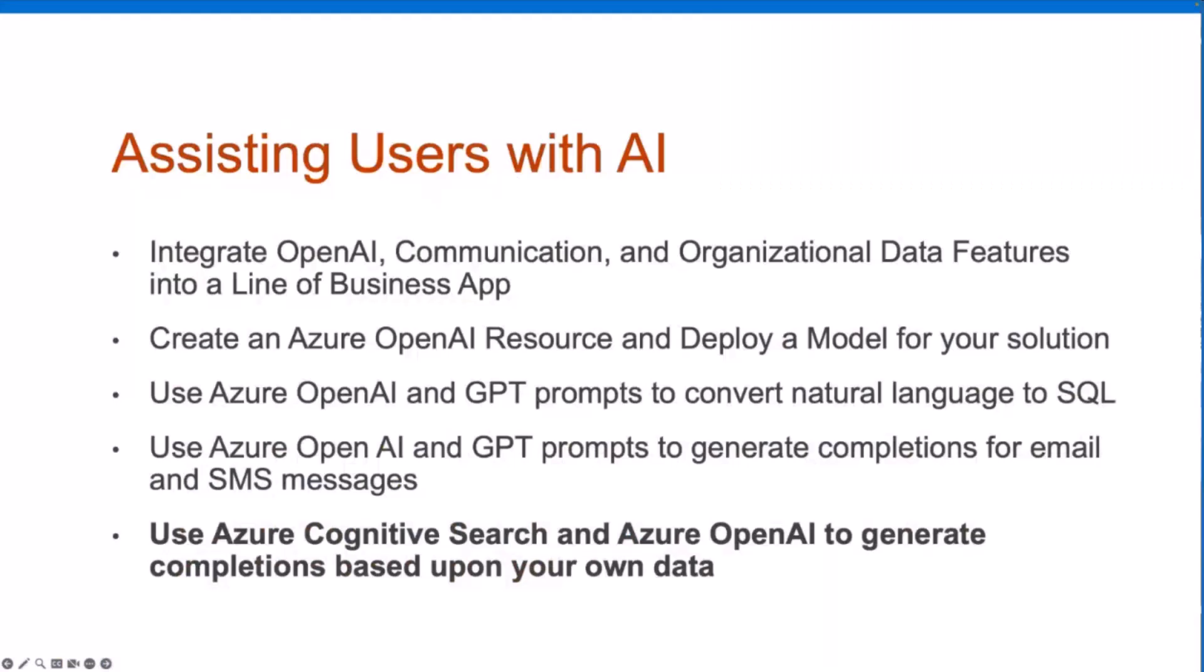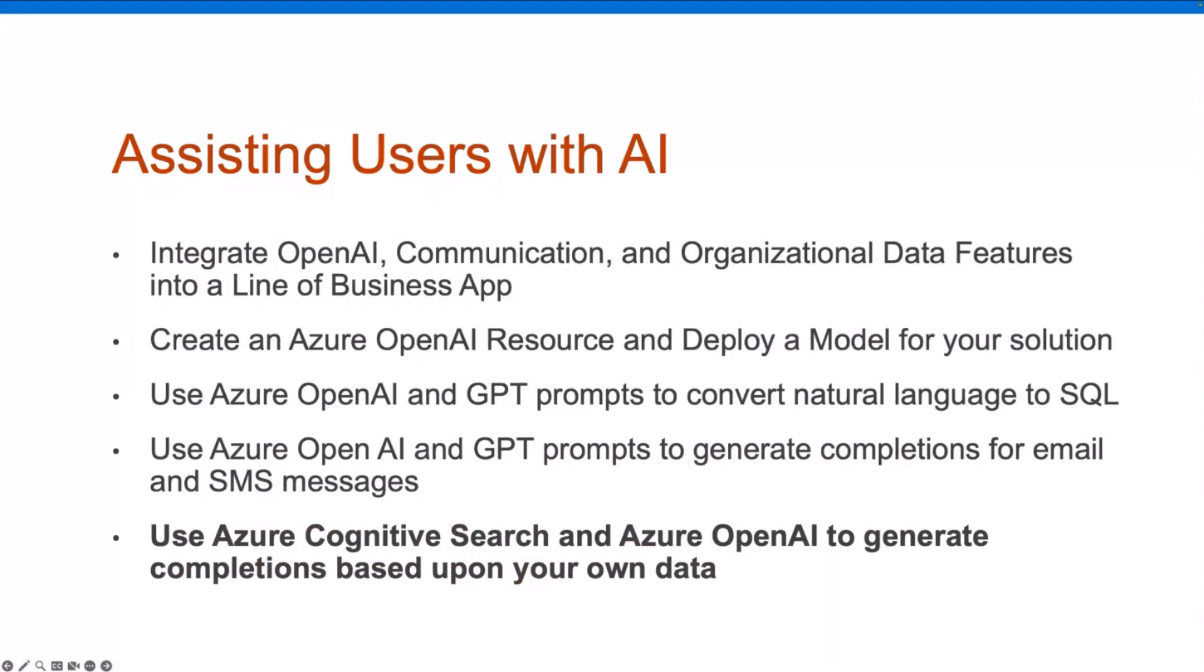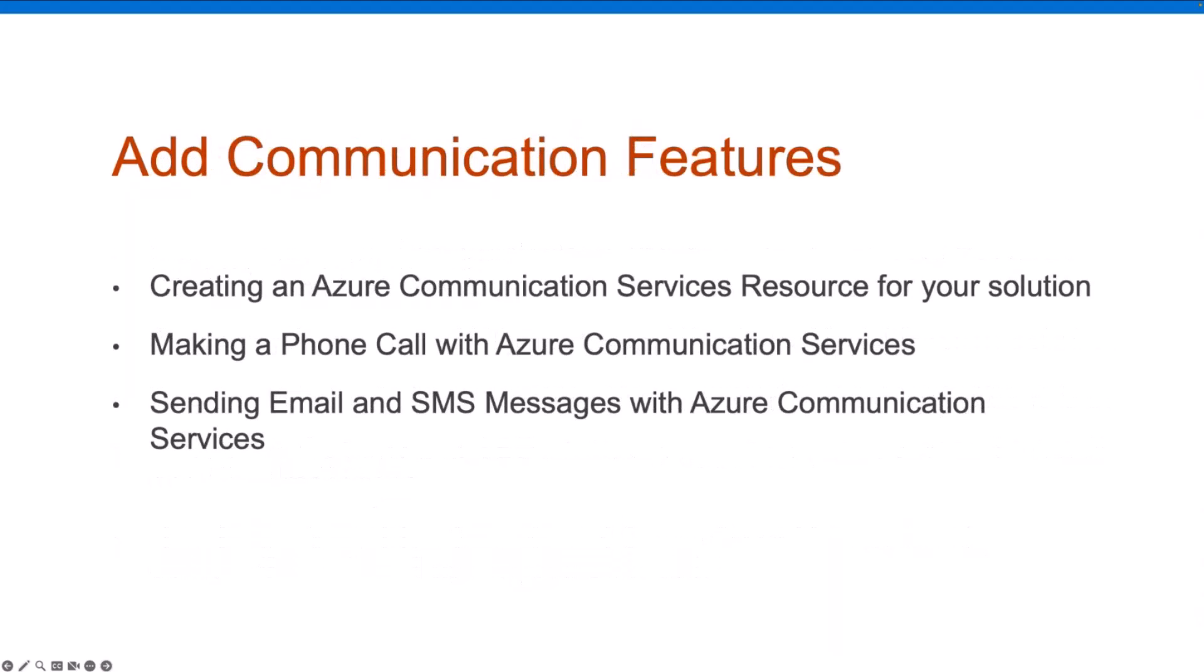We have some sessions related to AI, previously all delivered by my colleague Dan Walden, the lead of the series. If you check out the videos recorded, you can see we showed how to integrate OpenAI, create Azure OpenAI service, create GPT prompts to convert natural language to SQL. Last week we talked about creating prompts to generate completions for email and SMS messages. This week, we'll talk about how you can bring your own company data using Cognitive Search and OpenAI.